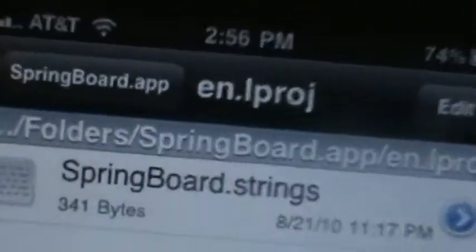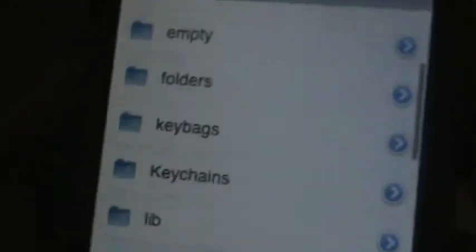Once you're done, go ahead and go to iFile. It loads right there. Go all the way back — back, back, back, back — until you're at the root slash directory.